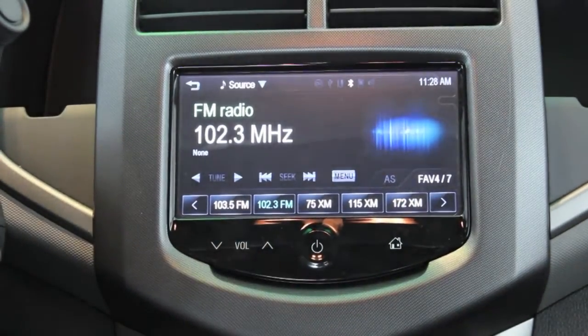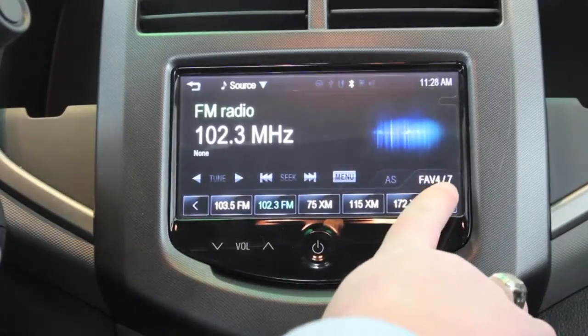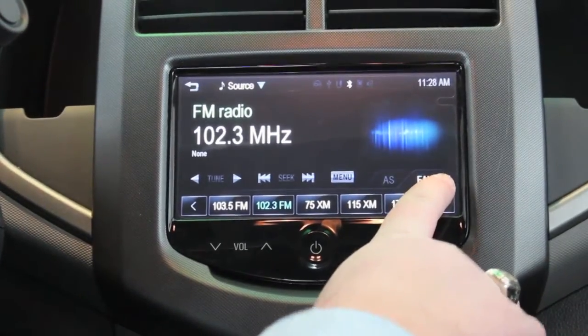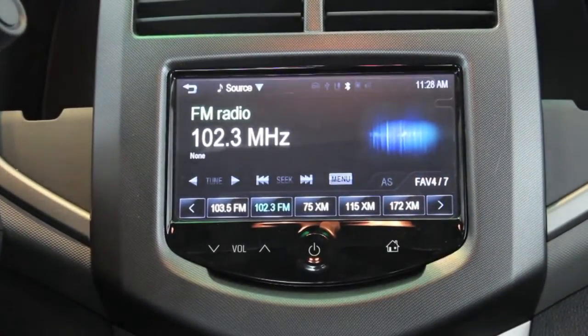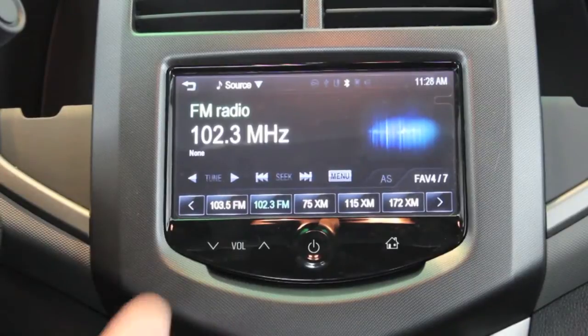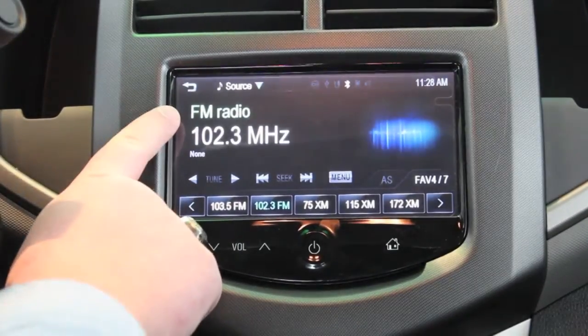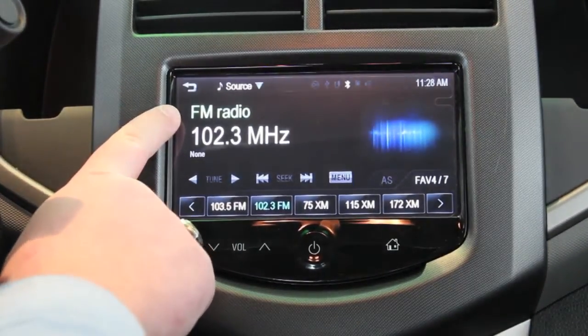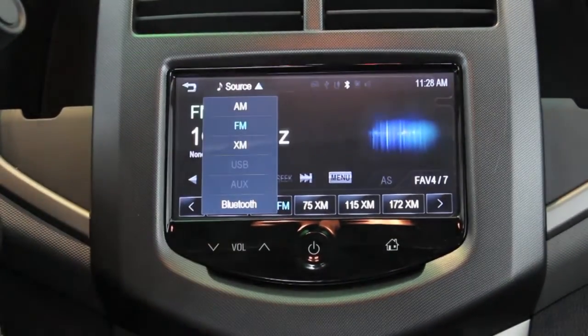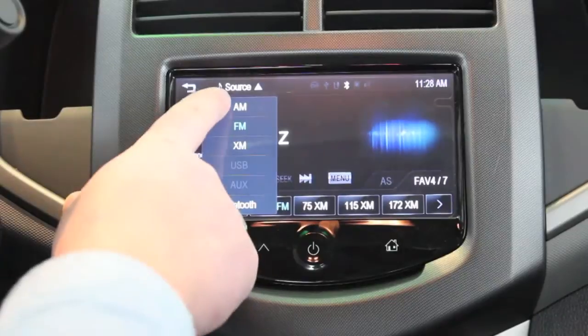Keep in mind you have up to seven pages of favorites for 35 total saved radio stations. If you want to change from the FM to AM band, simply click source up top and select AM.